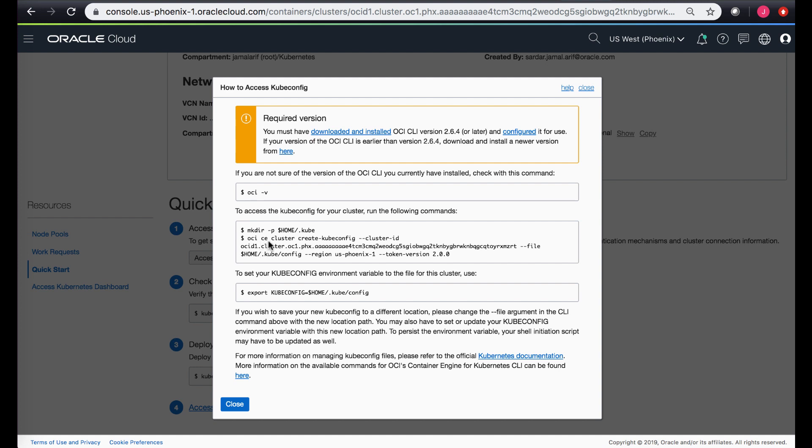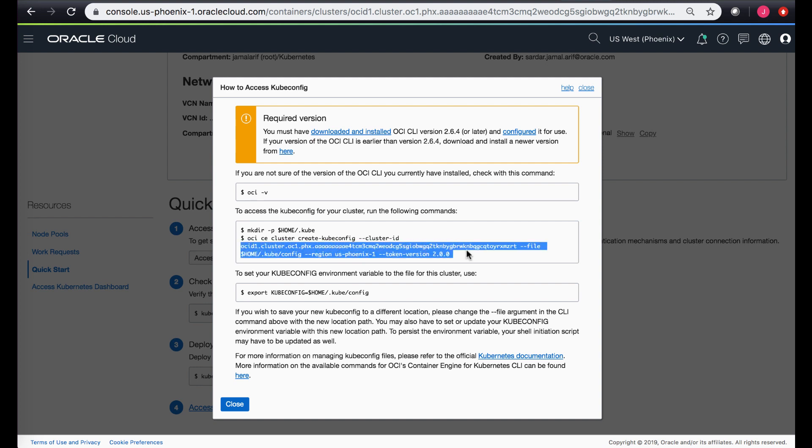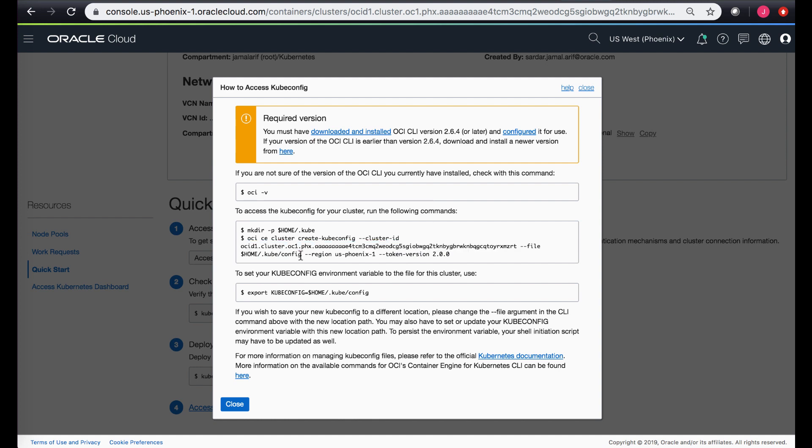Basically, it's using the OCI CLI and in the case of cluster ID using the cluster ID which is for the specific cluster that you are currently on, and it saves by default in the kubectl config file. If you want to give a different file you can always just put a different file listed over here.